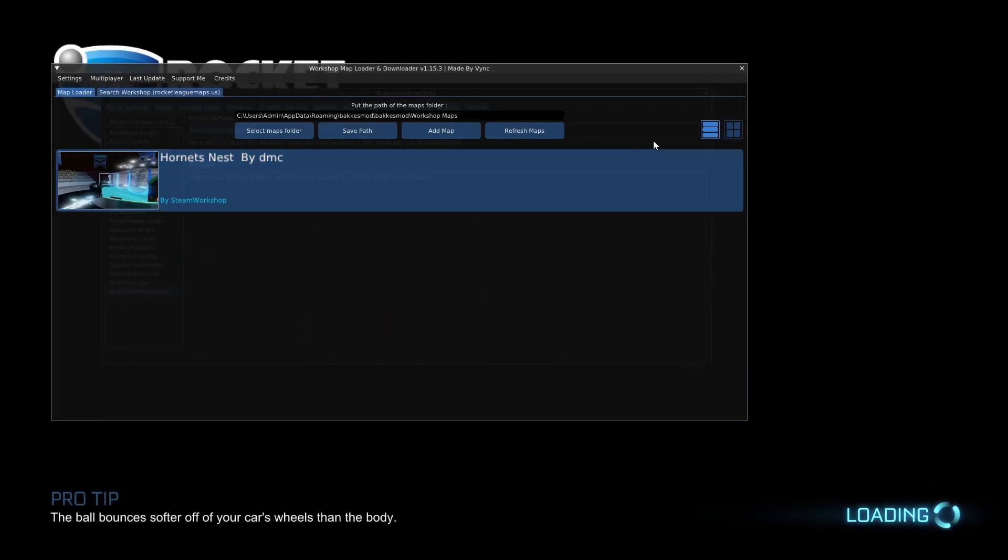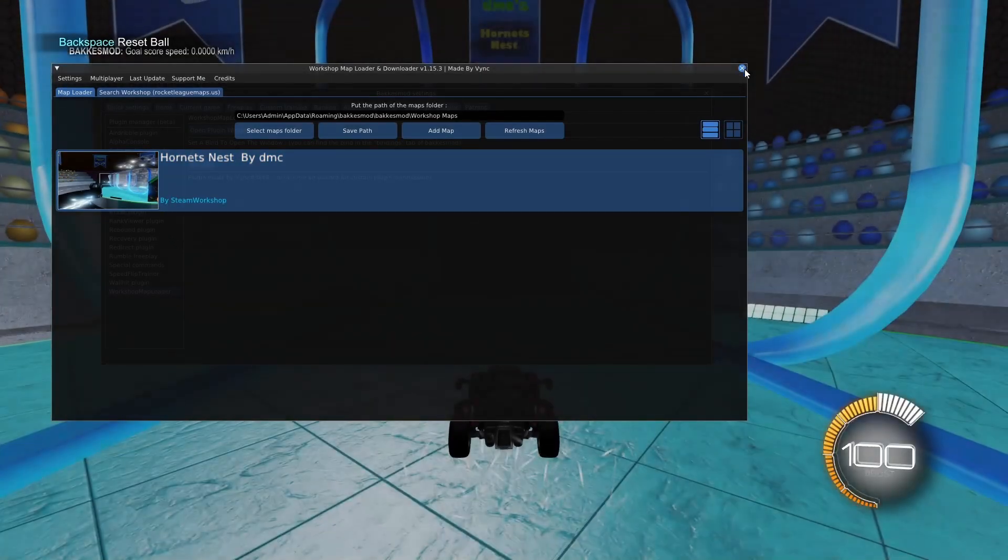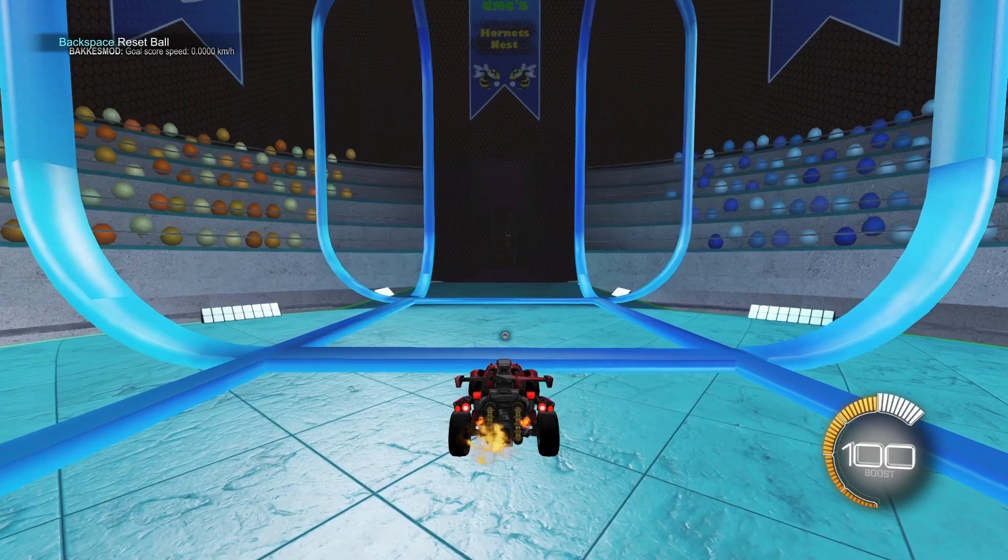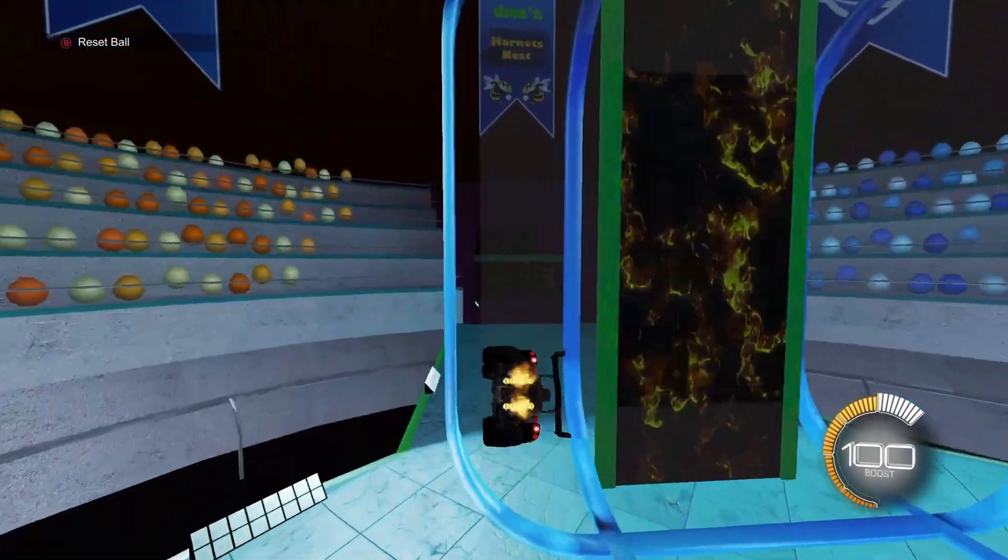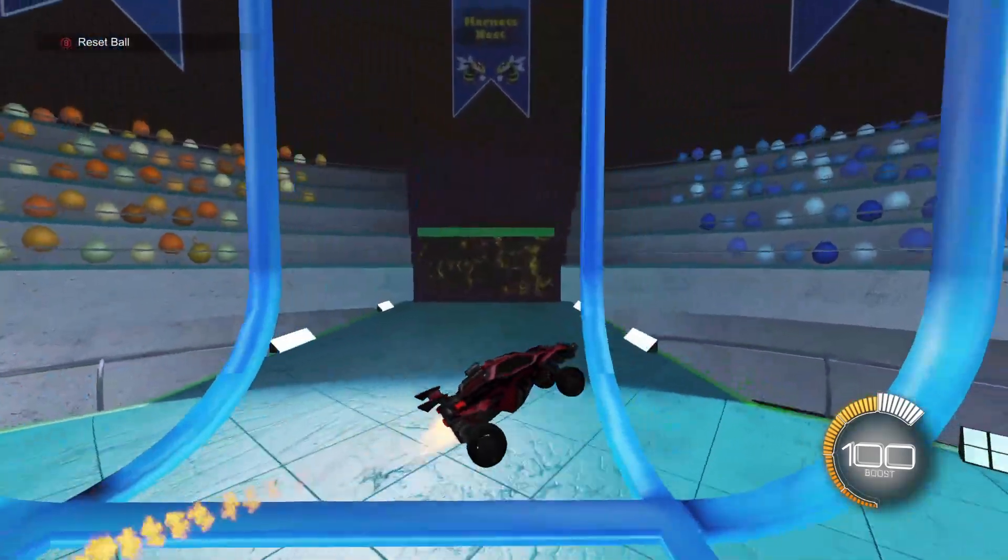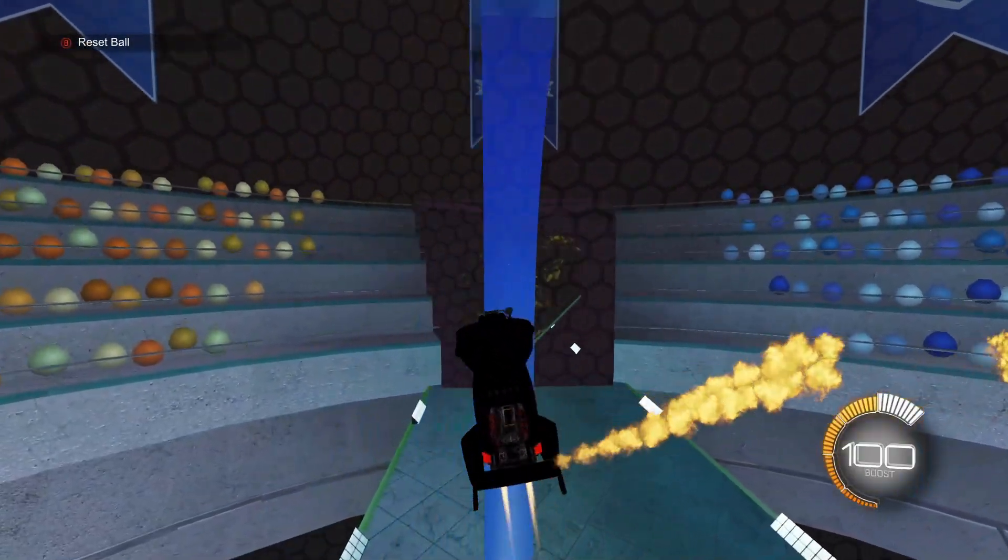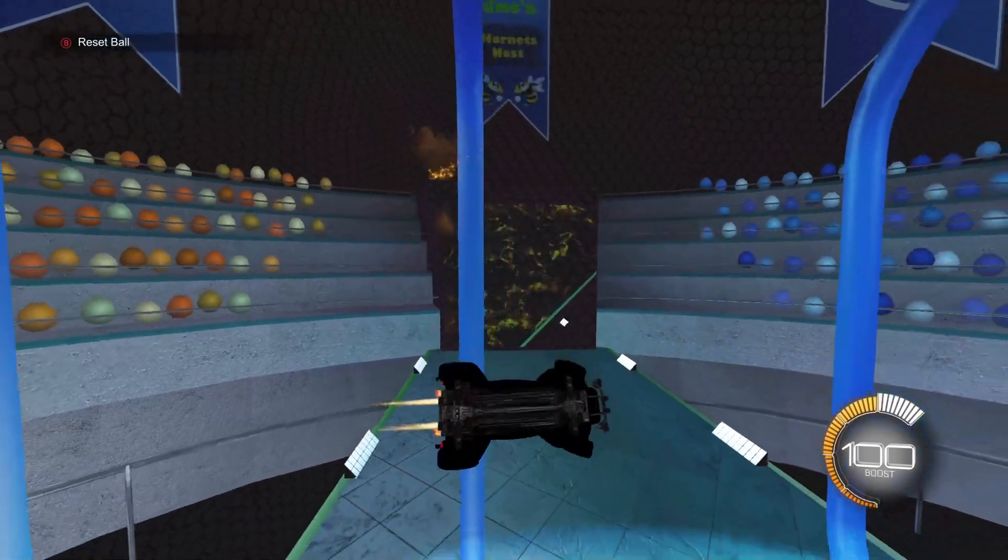And then click on your map and it should load up like so. And just like that, the Hornet's map is loaded up. You can go ahead and play it like so and just kind of mess around in your new workshop map.